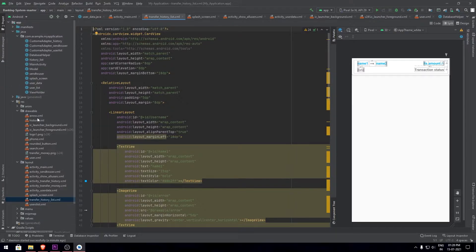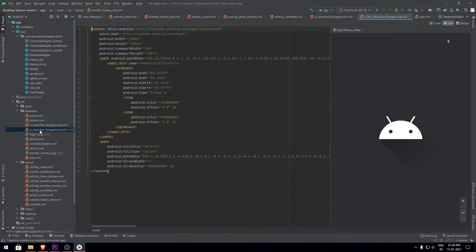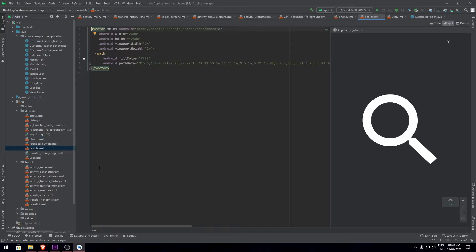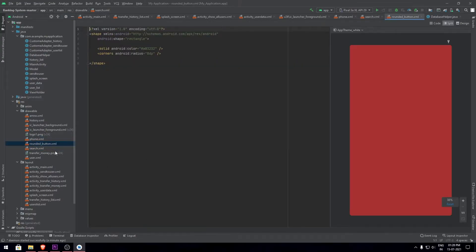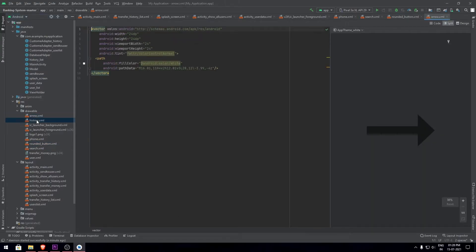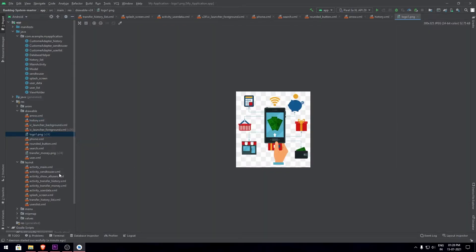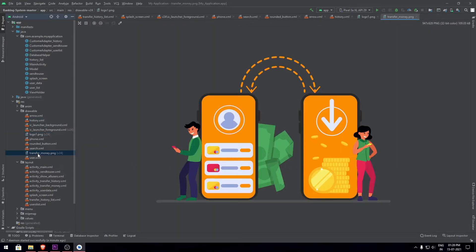Next in the drawable we have various vector designs that we have used within the app. For example, the phone or the search icon, or the rounded buttons that I've used throughout the app, the arrows and three buttons and any other logos, and also the images that I've made use of for the home screen and other screens.